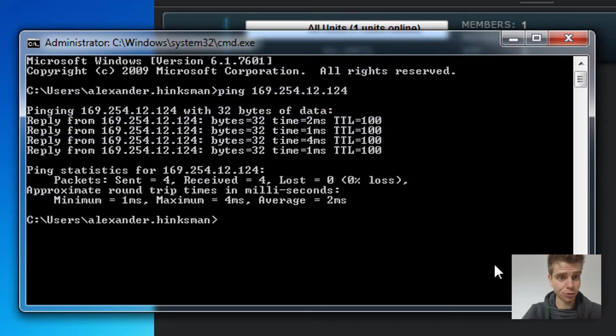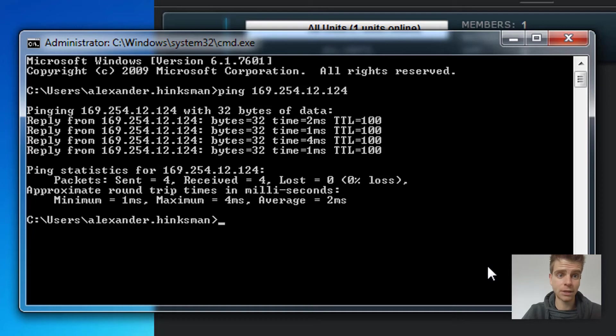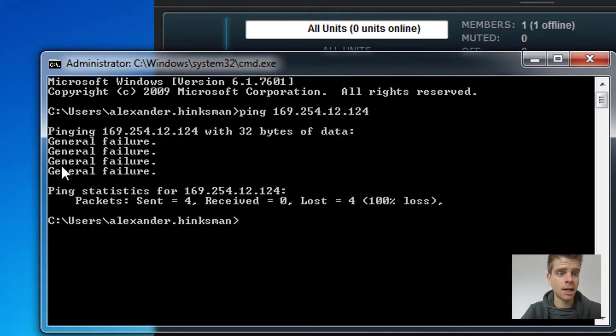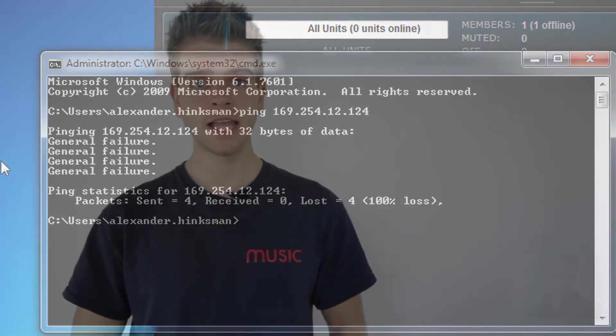After hitting your return key, do you receive a pong response like this, or does your ping fail to connect with the amplifier? As we can see in this instance, you don't get a pong response and it fails to connect.